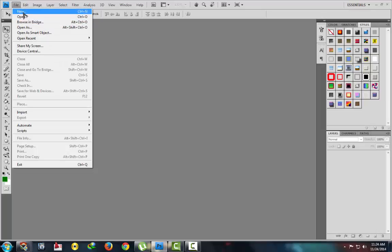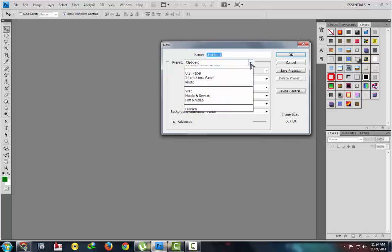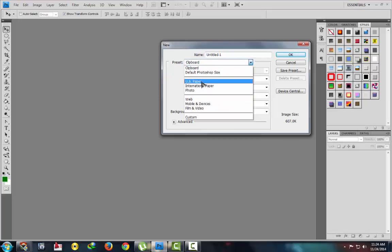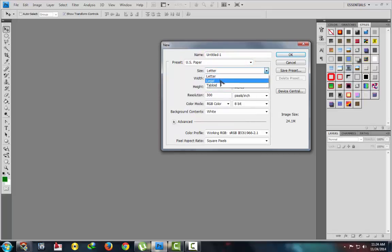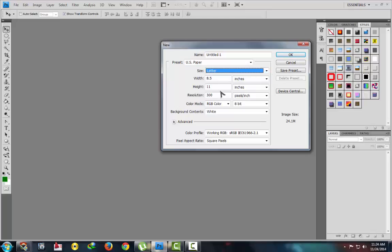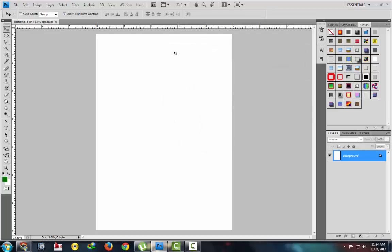Take a new file, select your size - letter size, legal size, as you wish. I will take width 5, height 7, resolution 300, okay. This is our page layout.